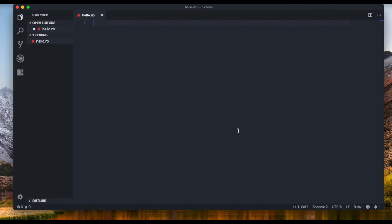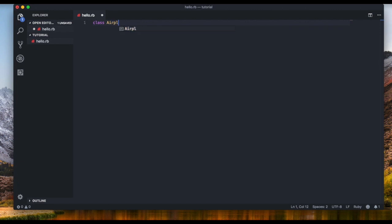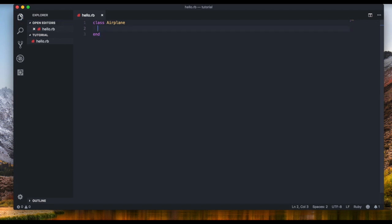This is how you define a class in Ruby — you type in 'class' and then the class name. I'm going to type in 'Airplane'. In Ruby it's convention to capitalize the first letter of the class name, like this. Then we end the class as we always do.